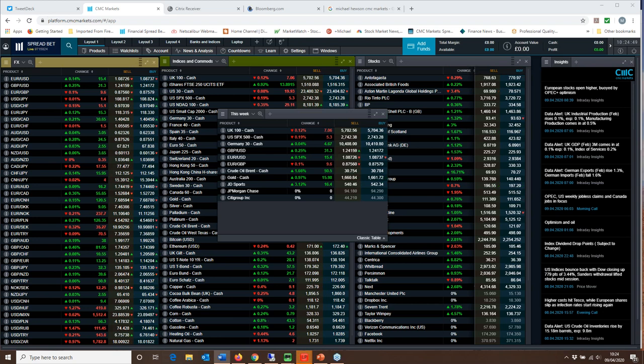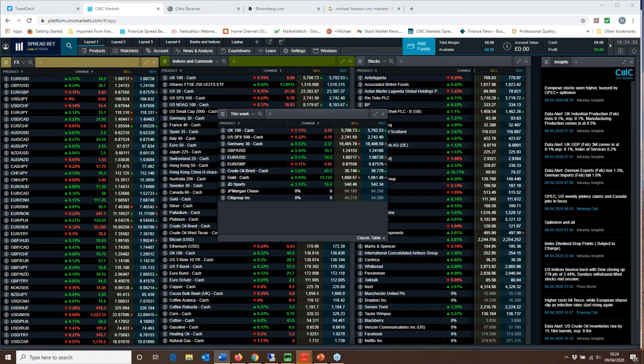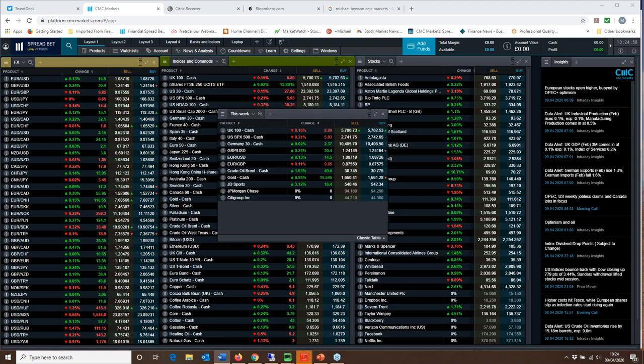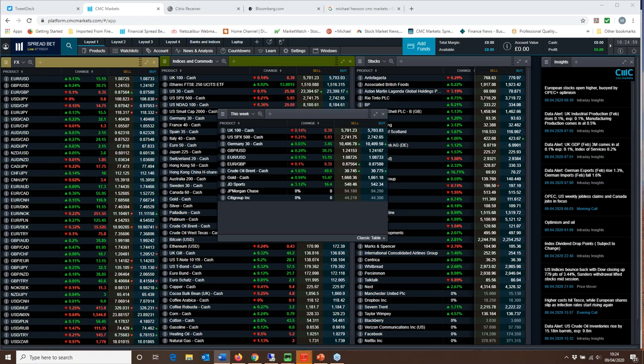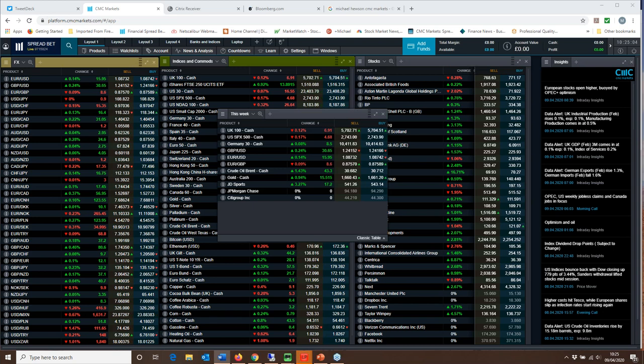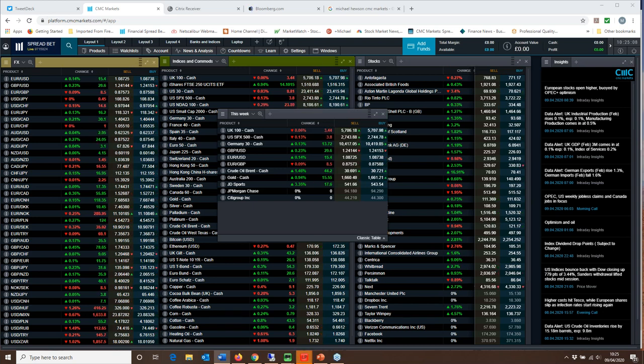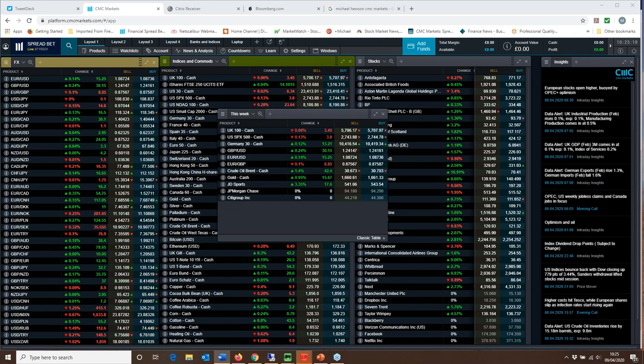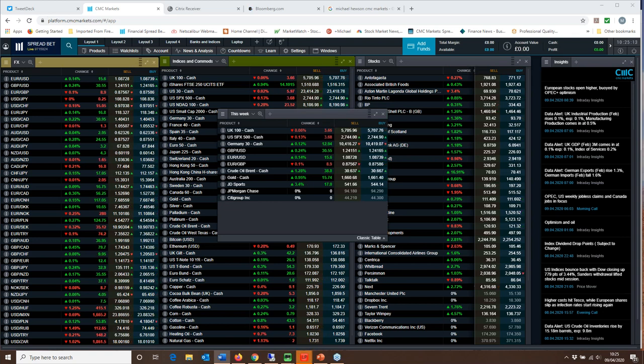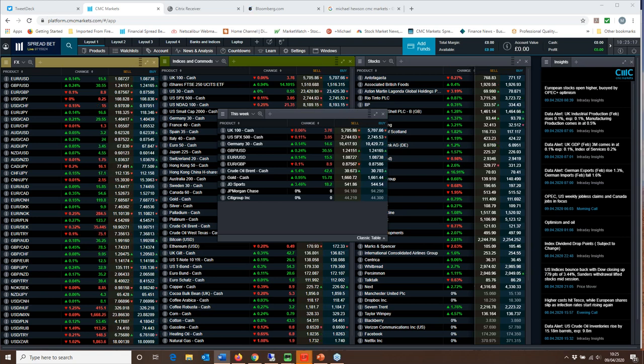We're due to get the latest weekly jobless claims numbers later today for the third week of that particular month and they're likely to come in around six and a half million. Don't have sight of those numbers yet, but anything in the region of five or six million is really going to be putting the non-farm payrolls report for April in the high 15 to 20 million jobless job losses for the April report, which is likely to be a particularly horrific number.